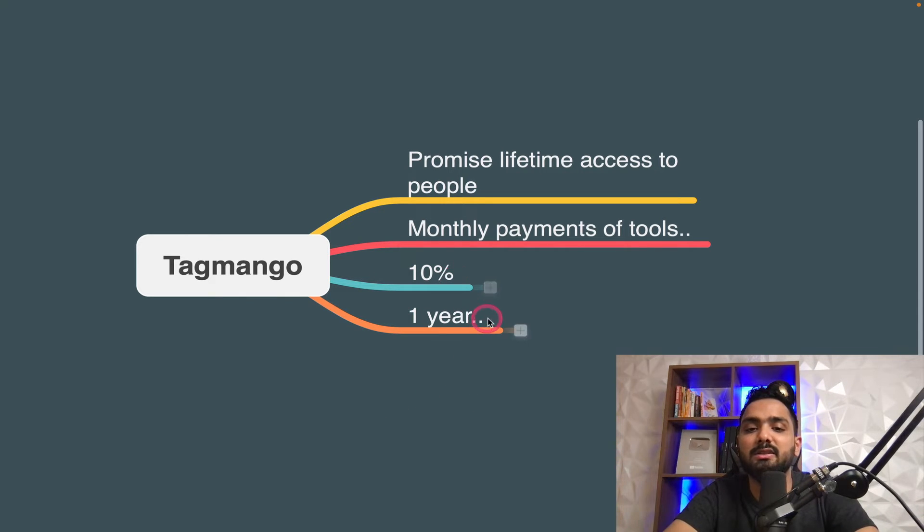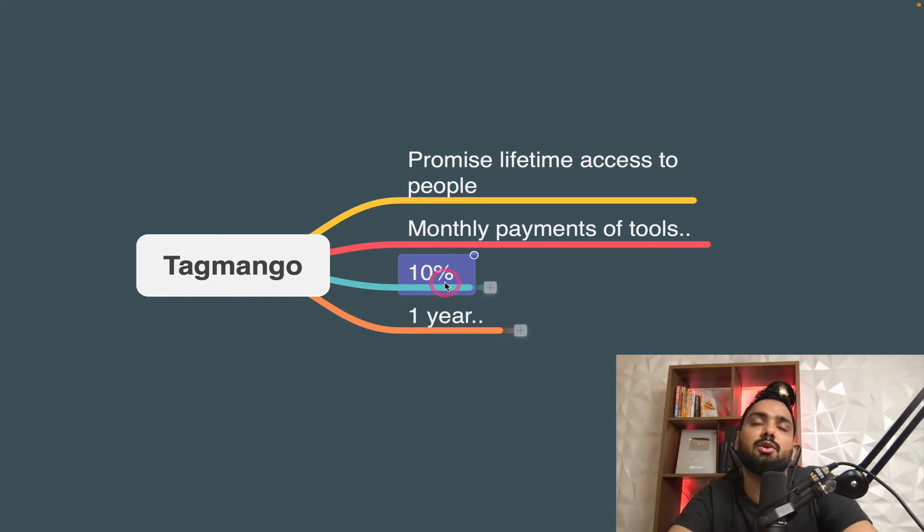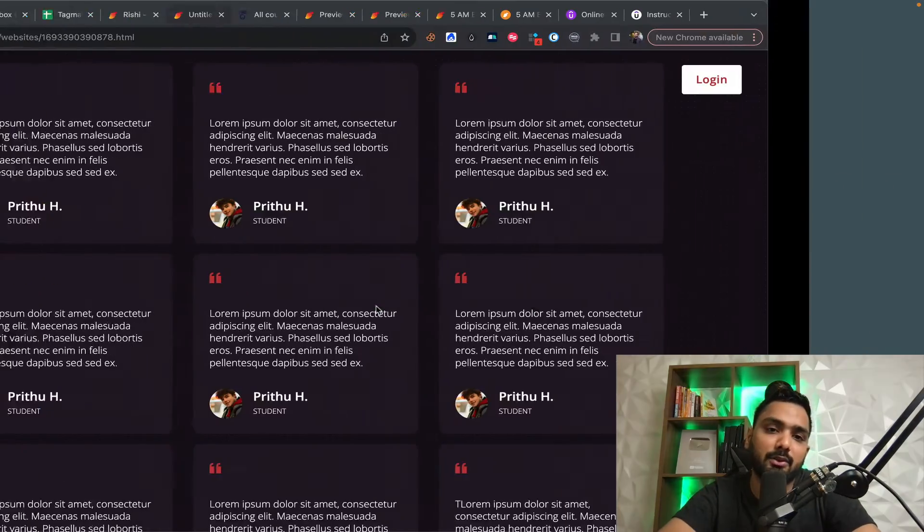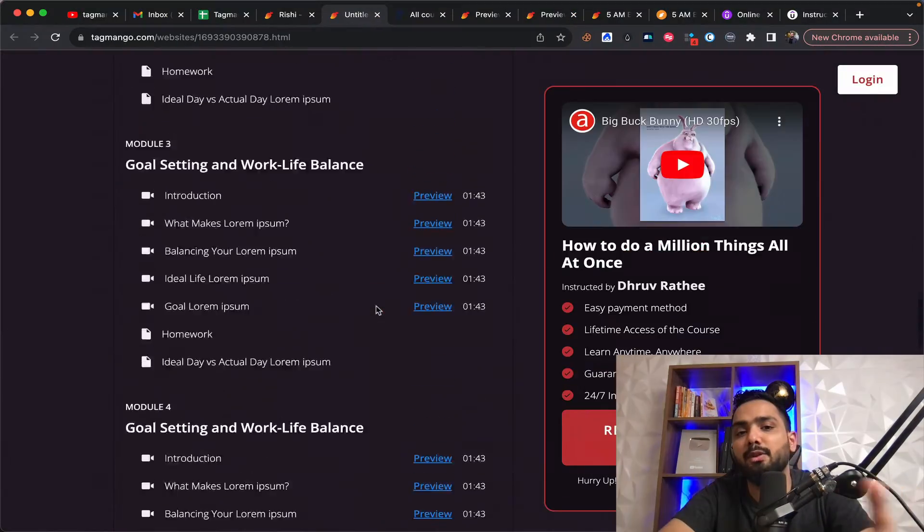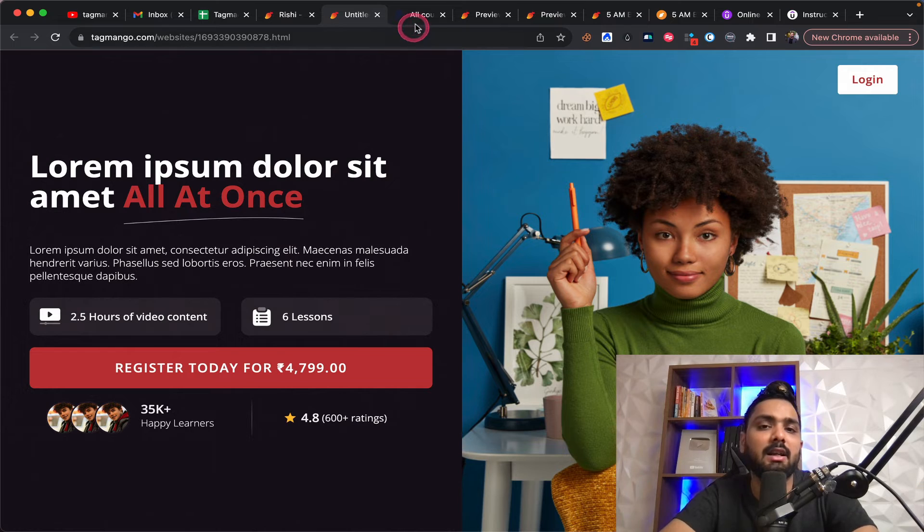You don't have to worry because whoever paid you within that one year has access completely forever. And you don't have to worry about paying monthly tools. That's about it. This is brilliant for you. So if you're a beginner, then I suggest you to go for Tag Mango.